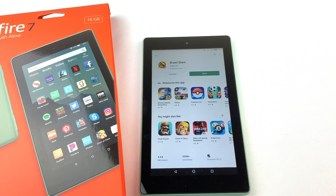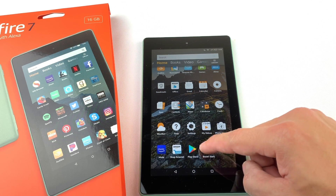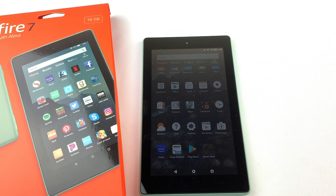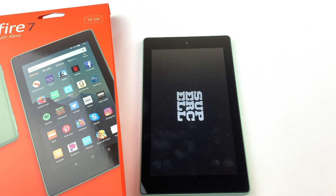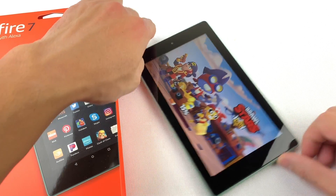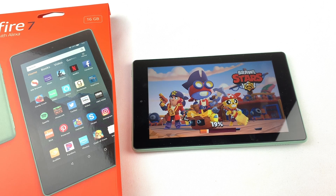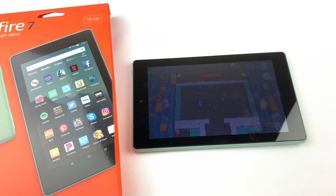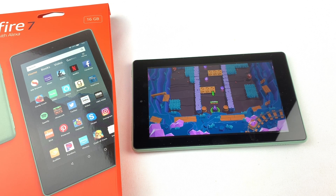The app will now be available on the home screen. Let's run it. You can uninstall the Google Play Store at this point, but why bother? You can get access to updates and install other apps. I hope this video helped you out. Please subscribe to my channel for more videos like this. Thank you for watching.